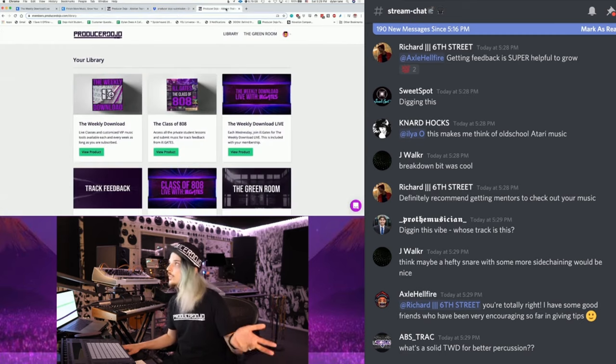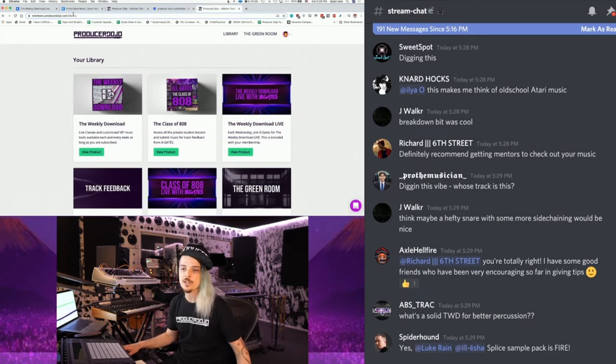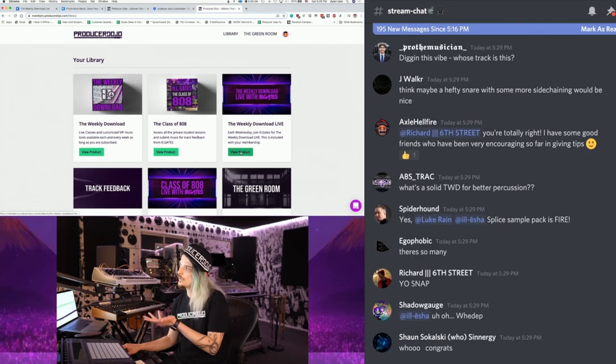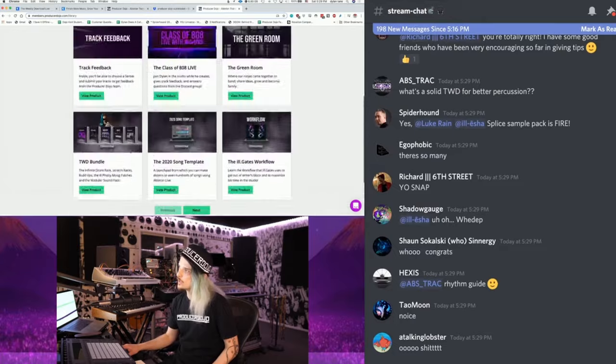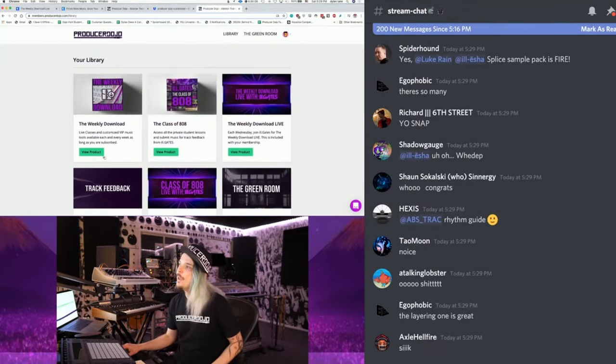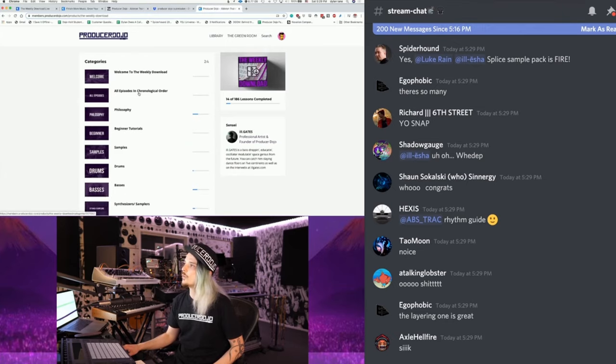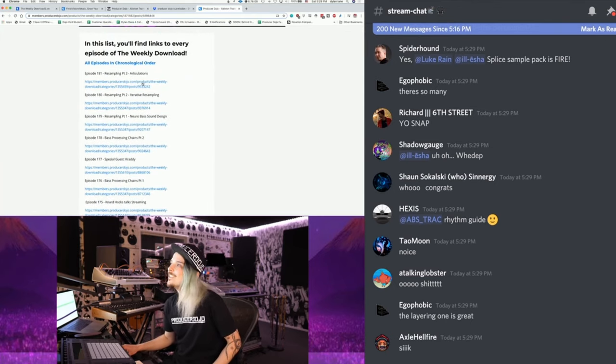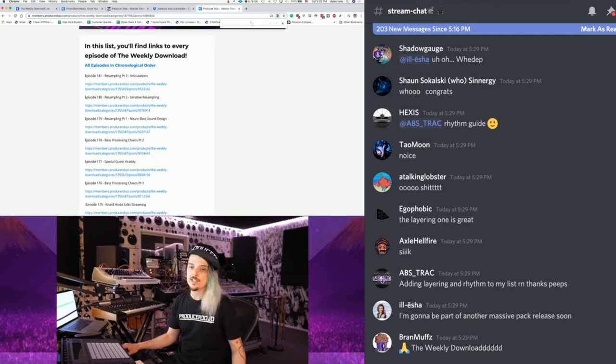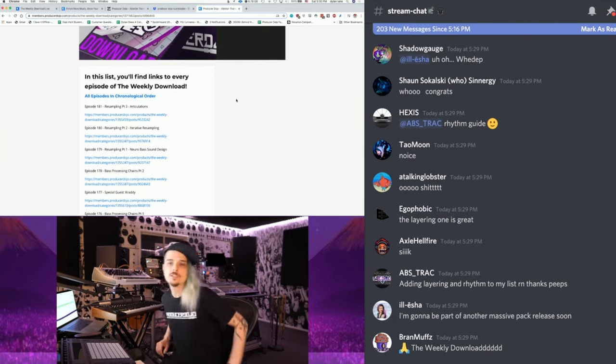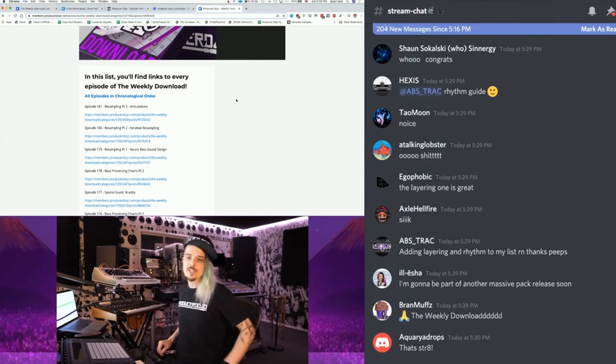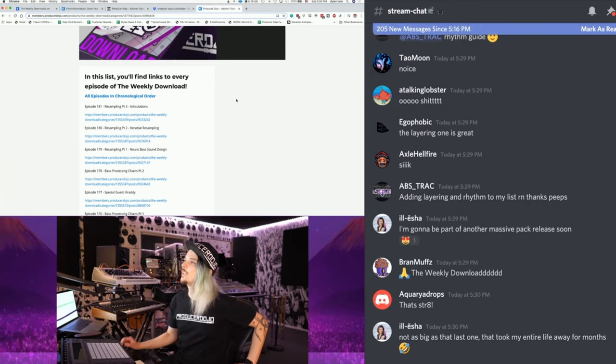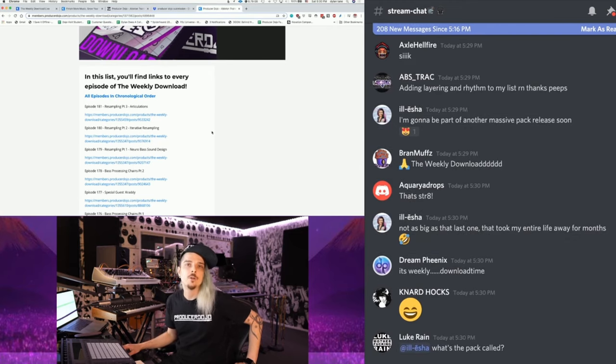You will be hearing back from us in email and you have access now to the weekly download archive. I'm going to recommend some weekly downloads for you and recommend some concepts. Once you get into the weekly download, you will go to members.producerdojo.com and log in. If you go here, this is where you go to the weekly download live class. You can see there's also all these other modules and templates and workflows.